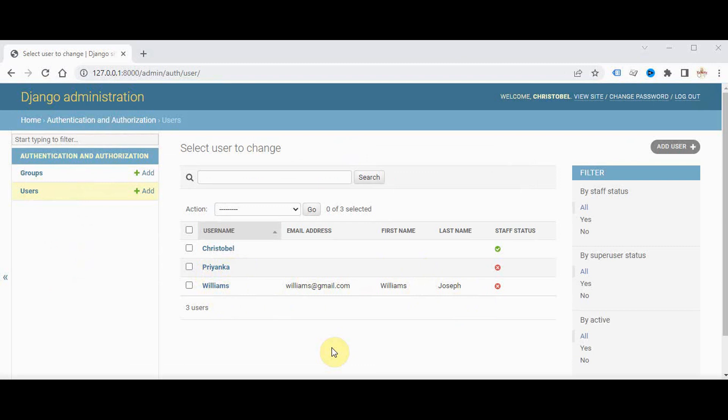That's it about creating a signup page in Django. Thanks for watching, if you like this video kindly share and subscribe.